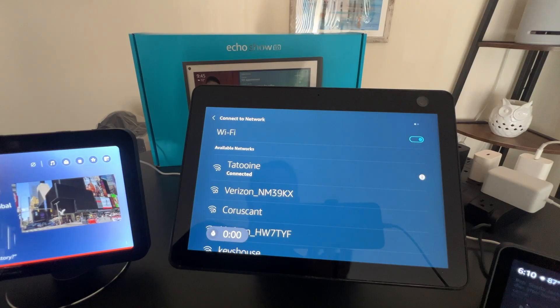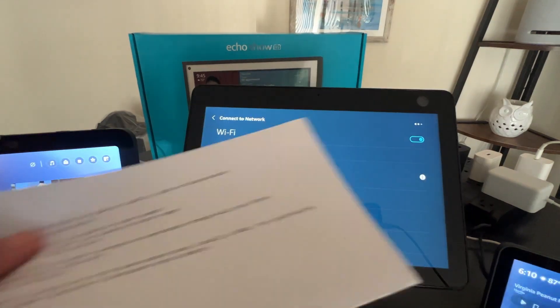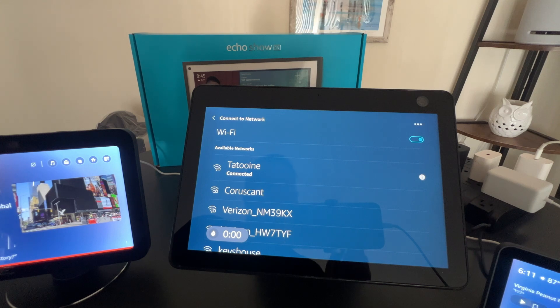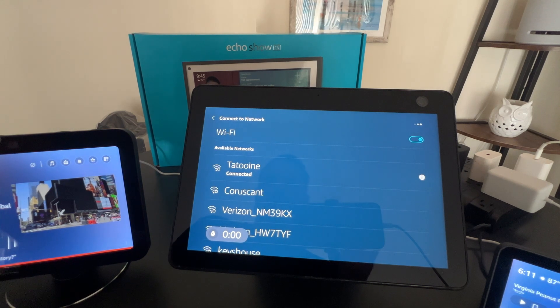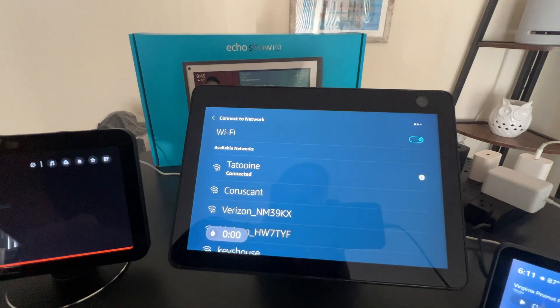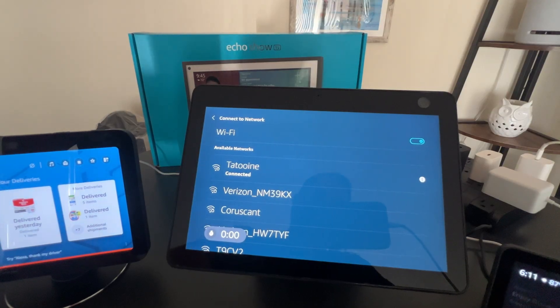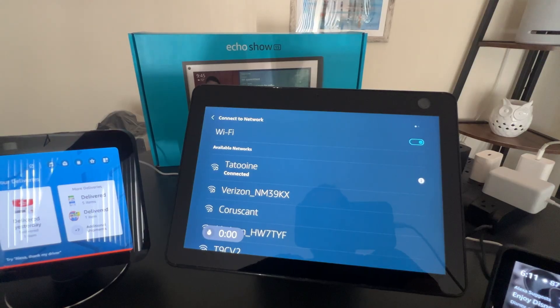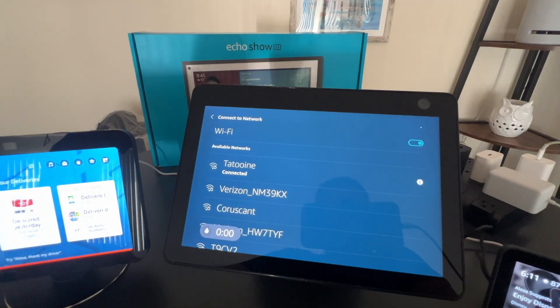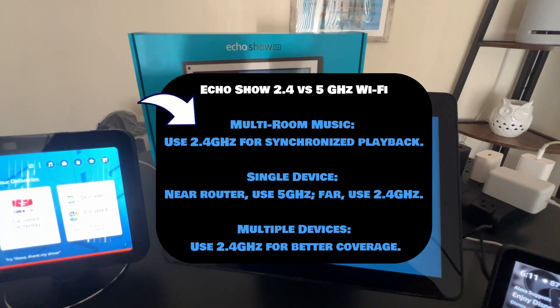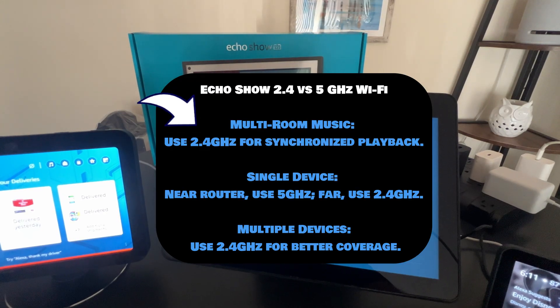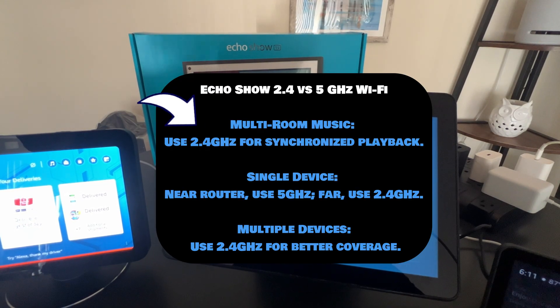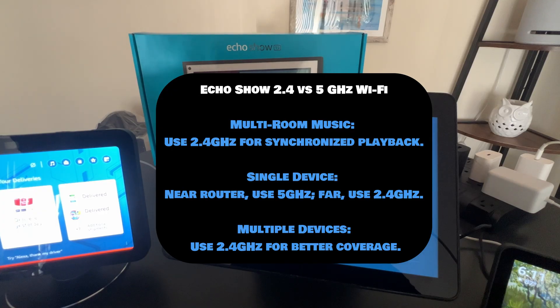And then in terms of those pro tips, I actually took some notes here for you guys. So basically, what you want to do is going to depend on whether or not you're going to run Alexa multi-room music or not. So if you want multi-room music, go with 2.4 gigahertz throughout your home, period, plain and simple. That is what the experts recommend. And also Amazon recommends for multi-room music.